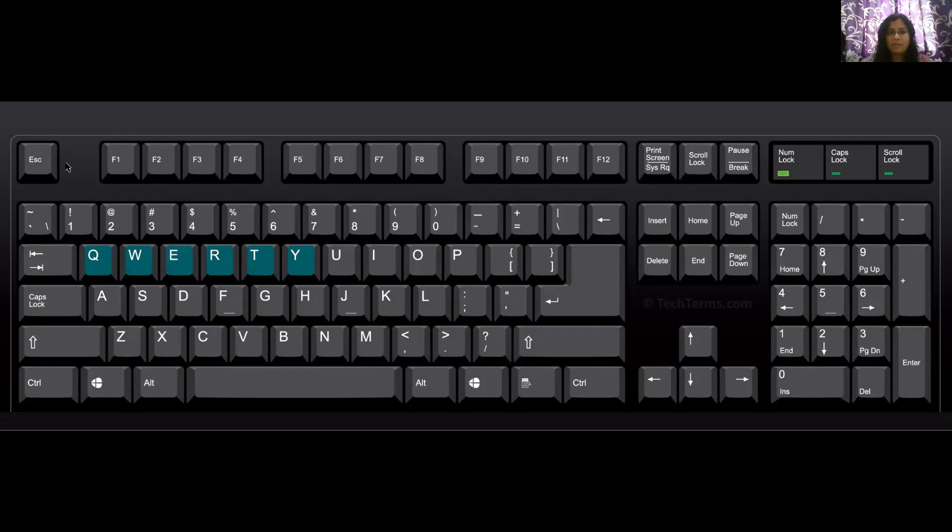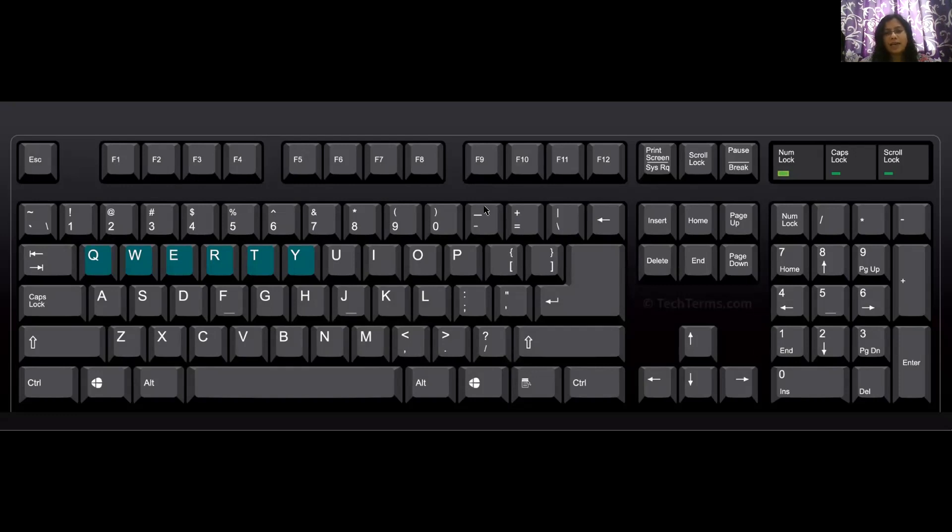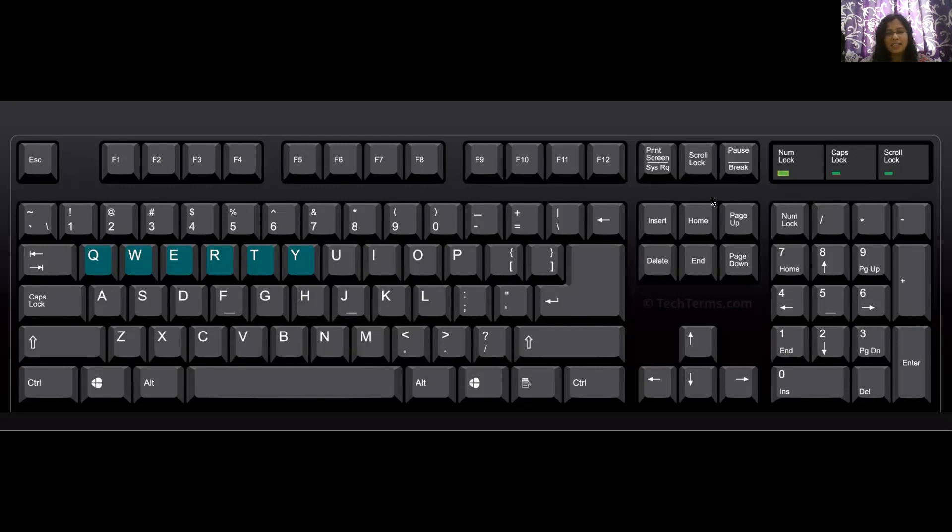Apart from that, each of your function keys, F1, F2, F3, F4, F5, F6, F7, are related to one or the other functions which you would be requiring to use whenever you are typing. So this was a small introduction of your keyboard. The further details with all the special keys, I will be bringing you with your next video. Until then, bye-bye.